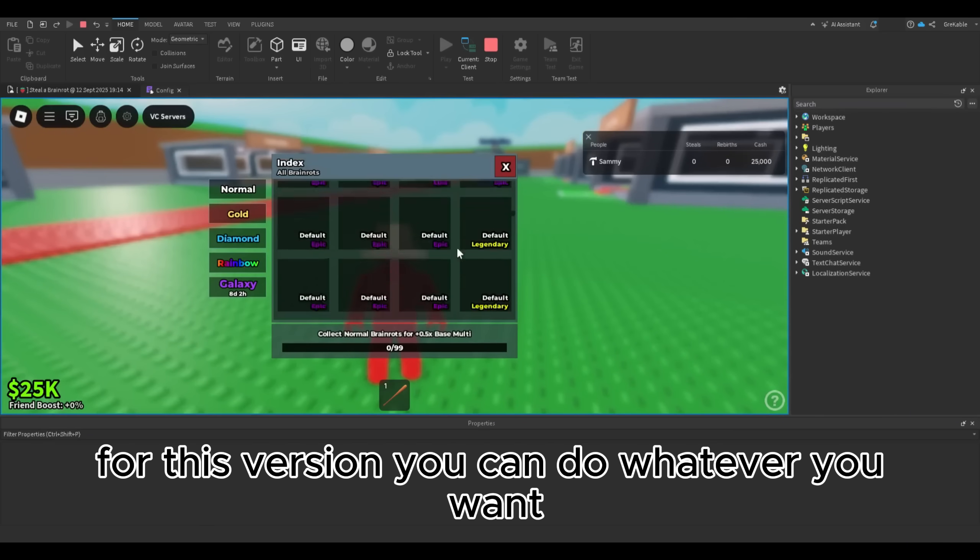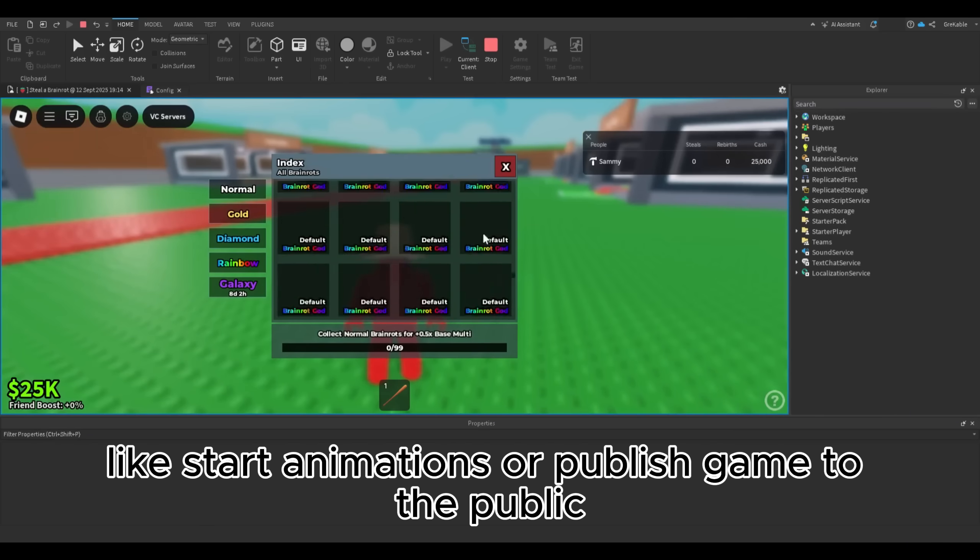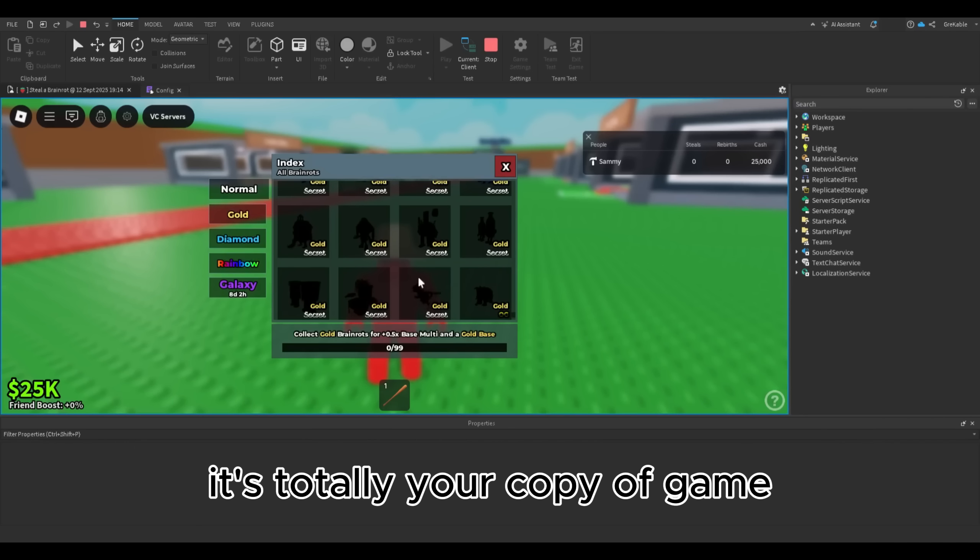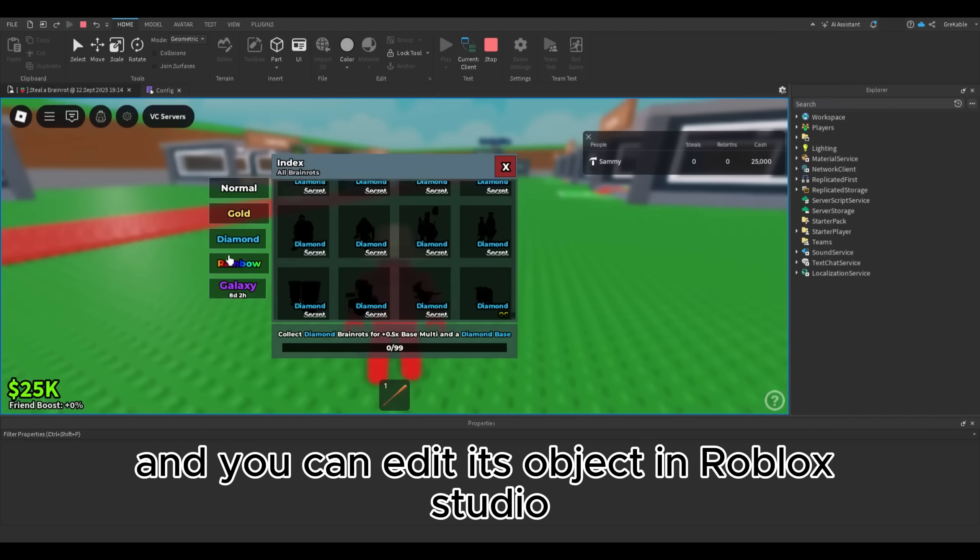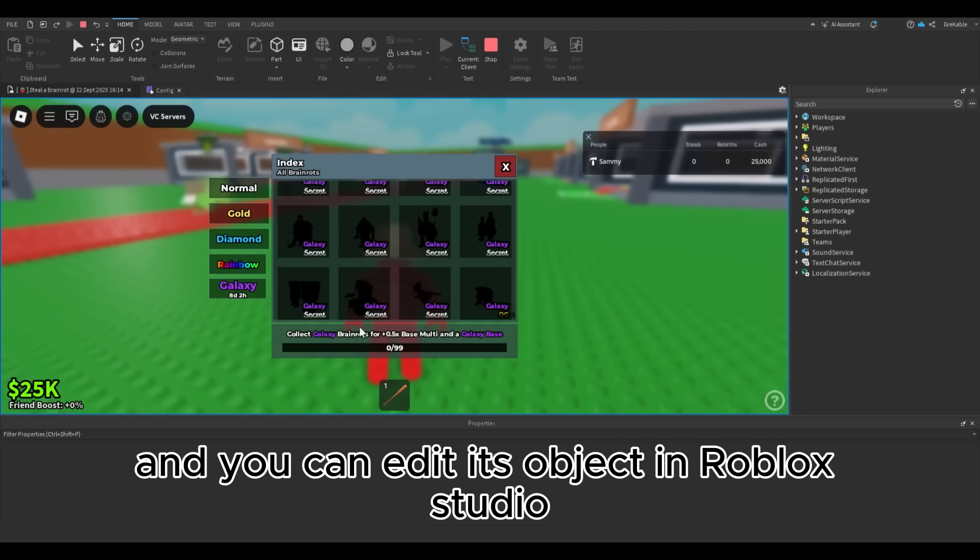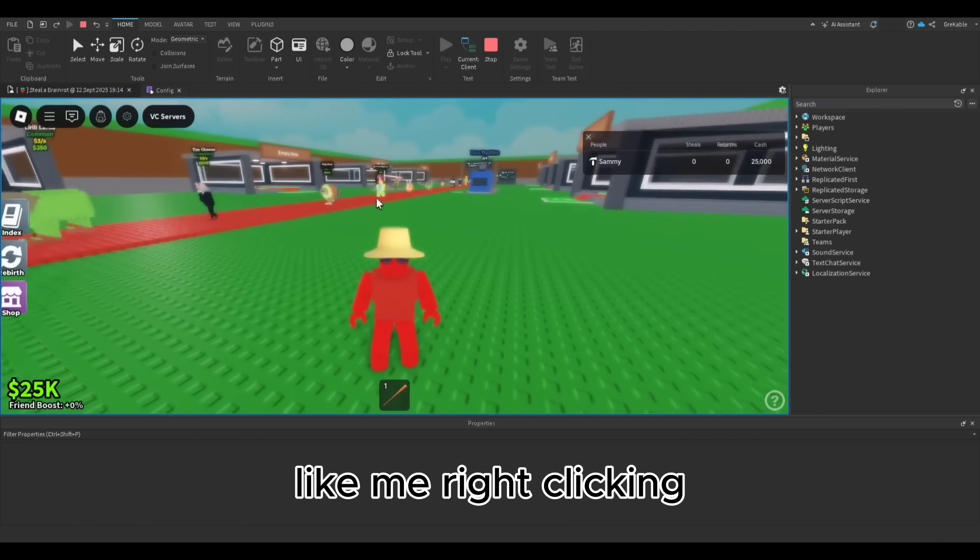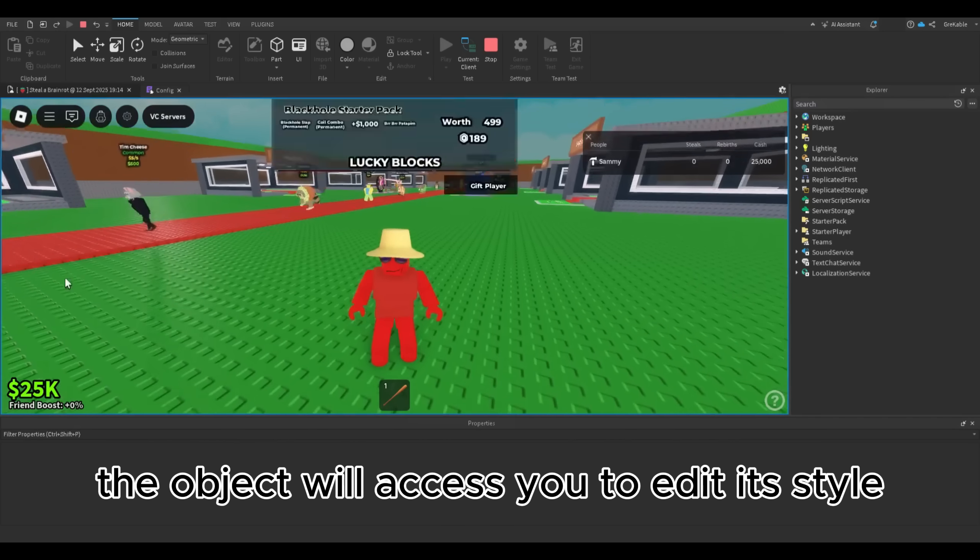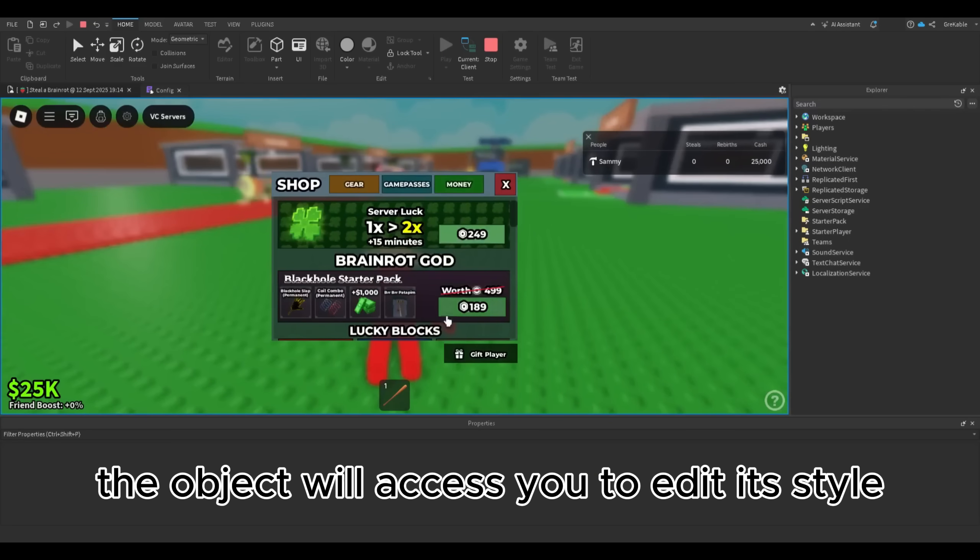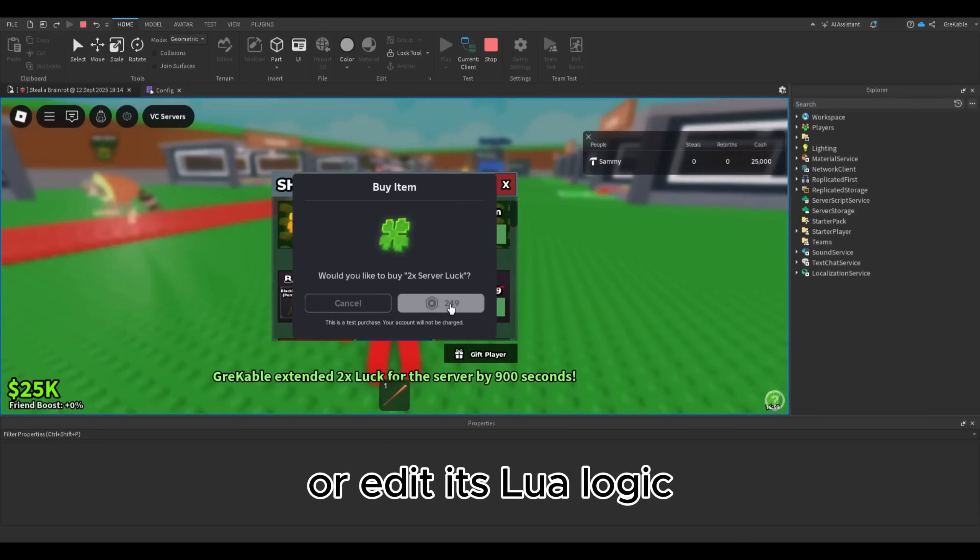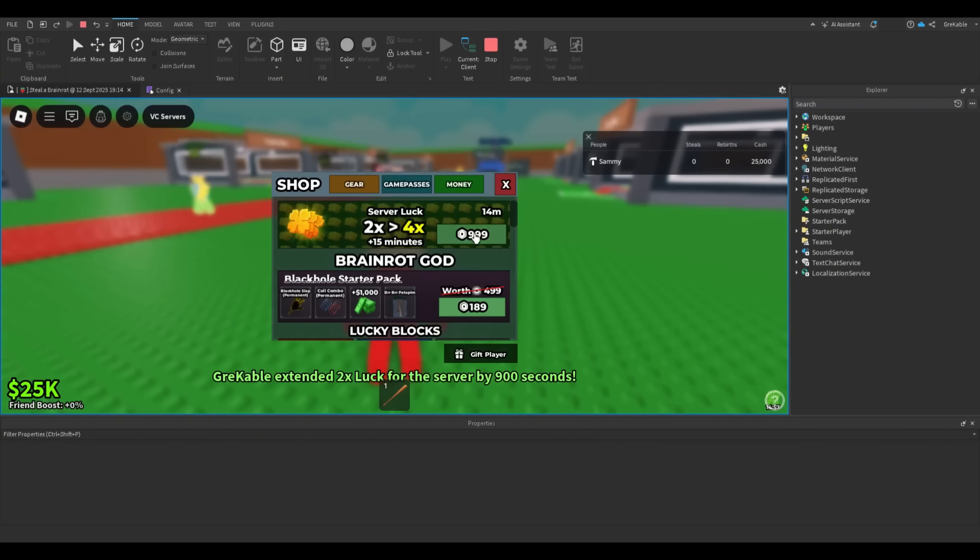You can do whatever you want like start animations or publish game to the public. It's totally your copy of the game and you can edit its objects in Roblox Studio like me. Right clicking the object will let you edit its style or edit its Lua logic.